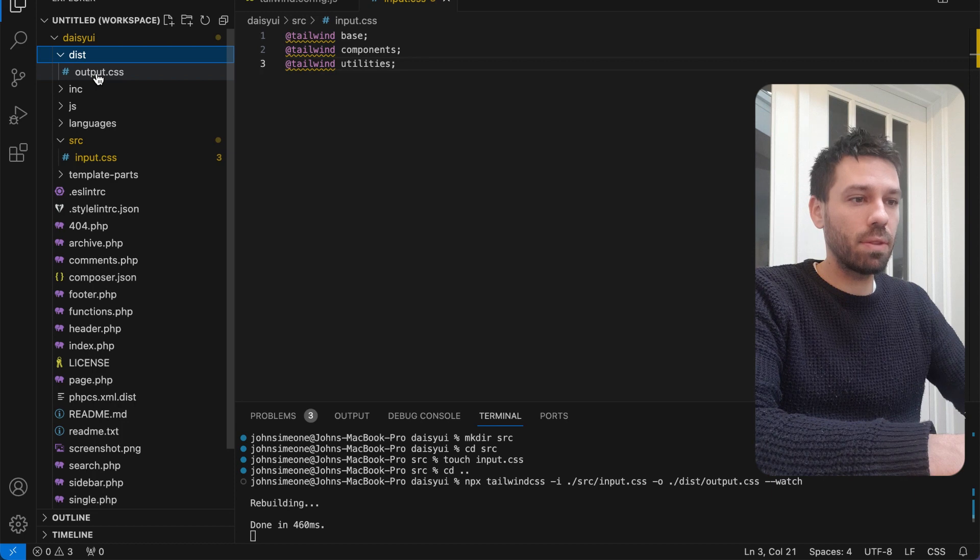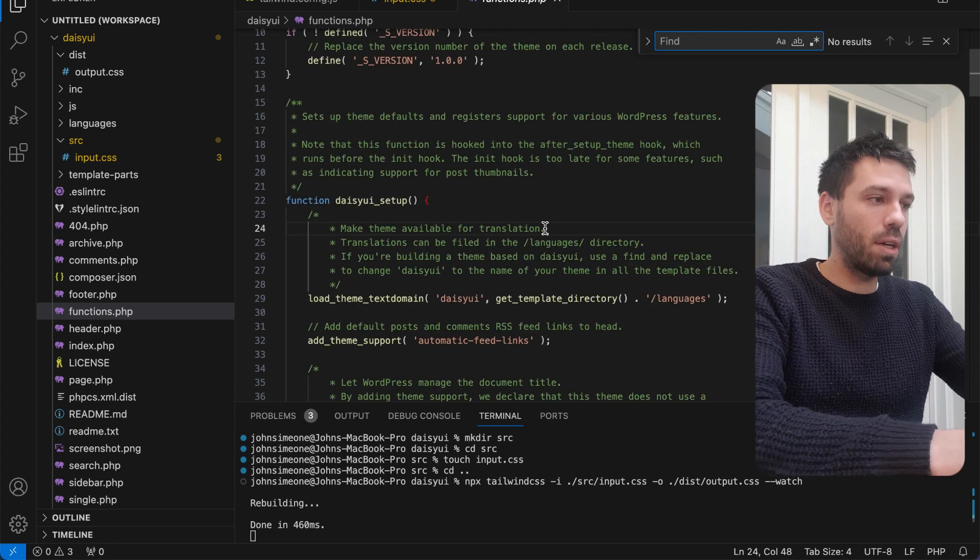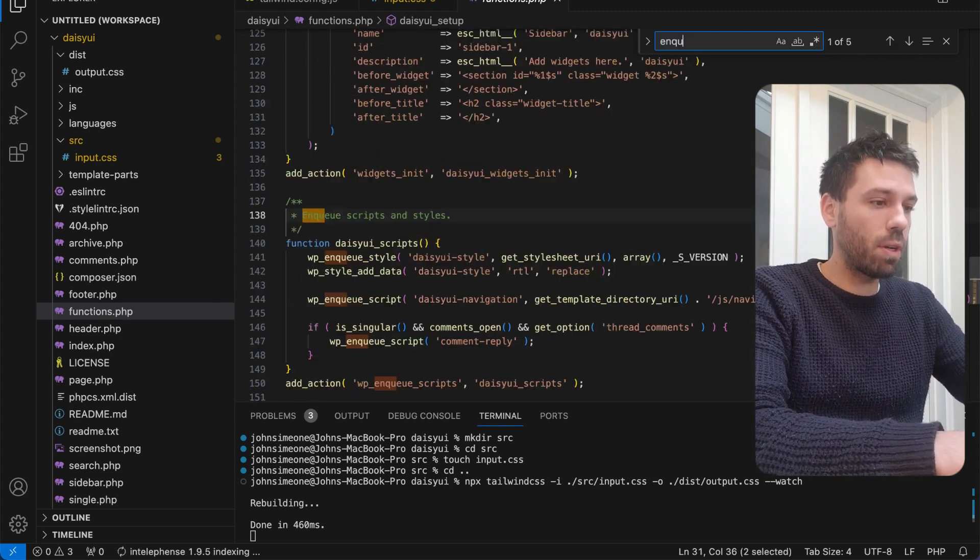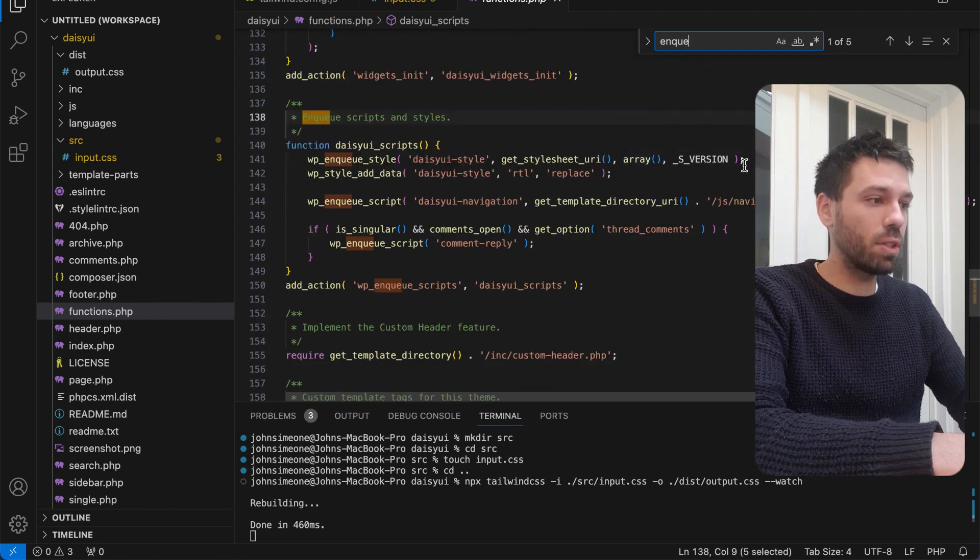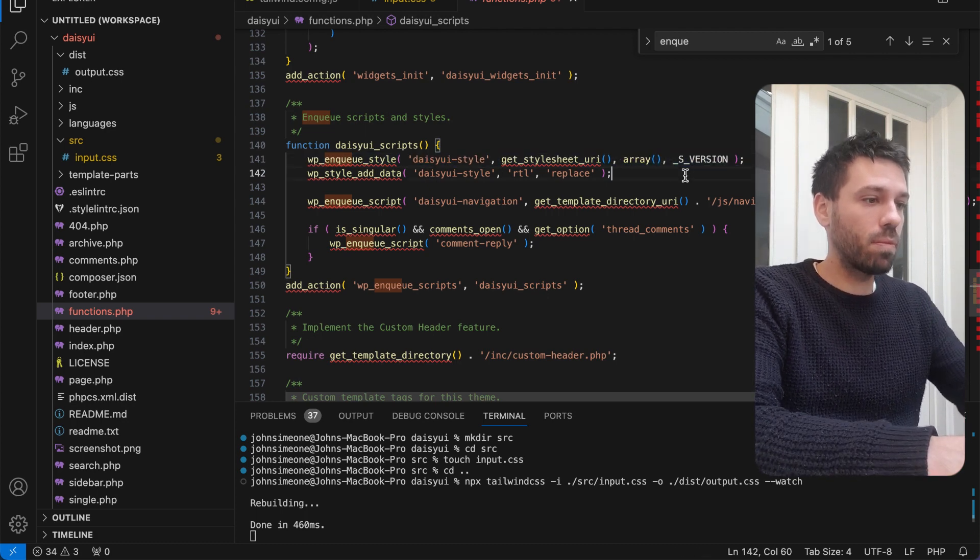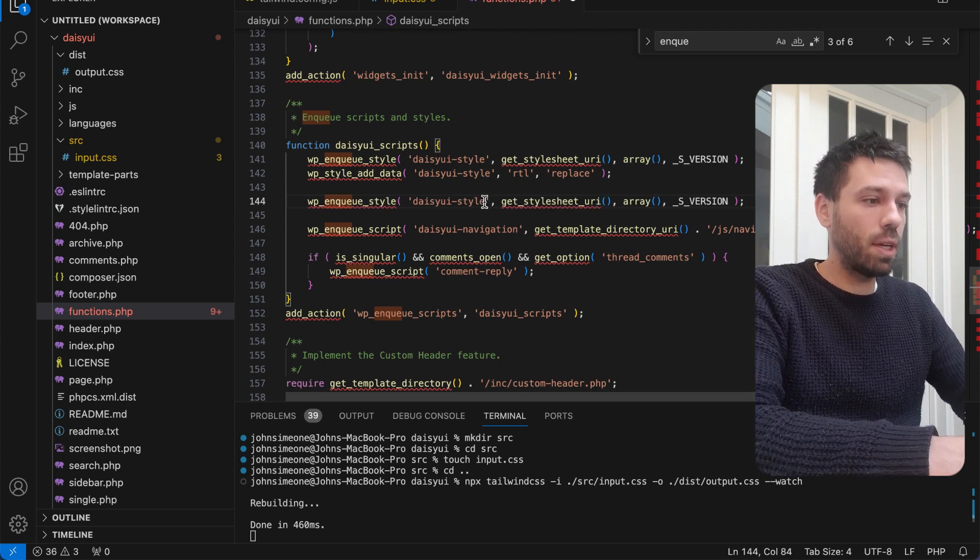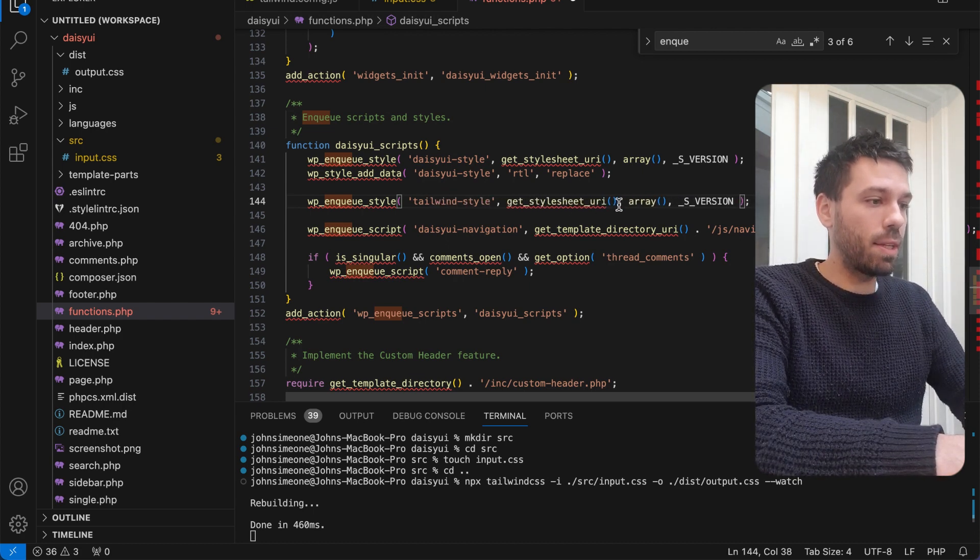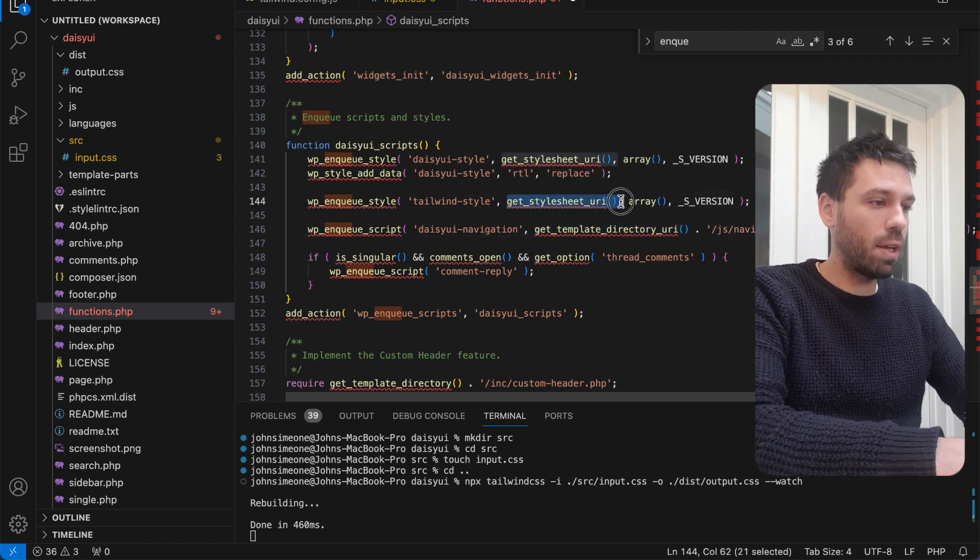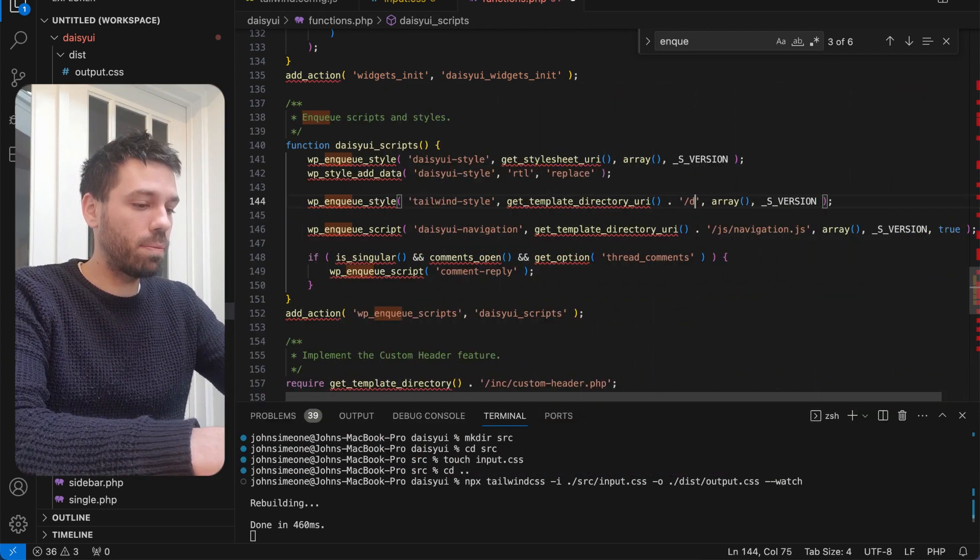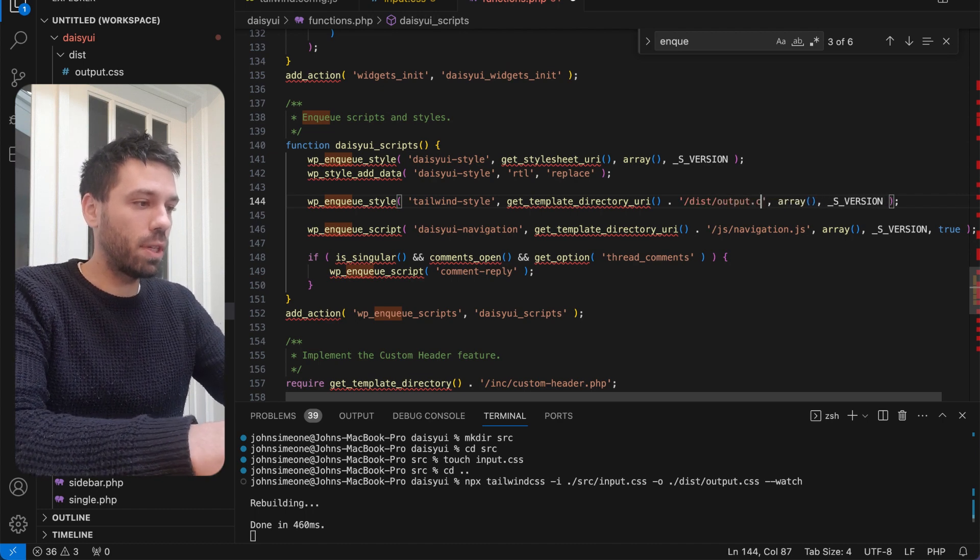Now we just need to enqueue that. Go to your functions.php. I'm using underscores.me starter theme, that's why I've got all of this in here, but you don't need to do that. We're going to copy that, the WP enqueue style, paste it, and now we're going to call this tailwind_style or whatever you want. We're going to replace that with our newly created output, so dist/output.css.